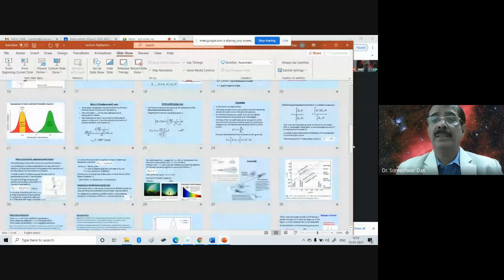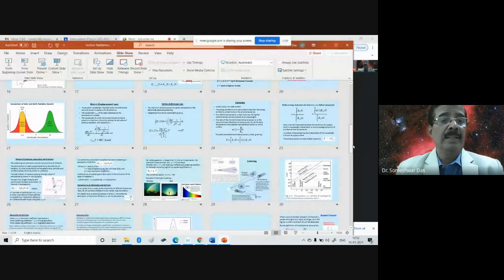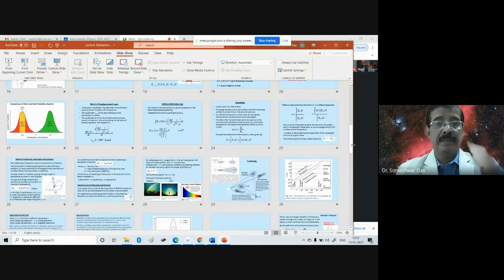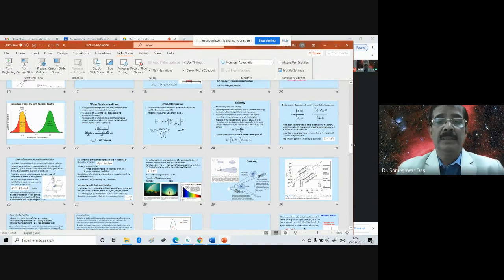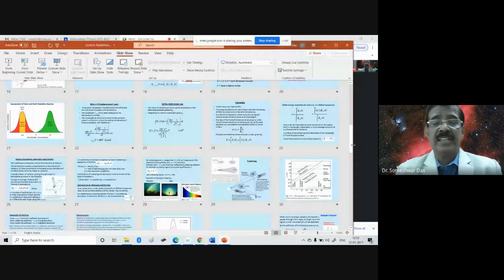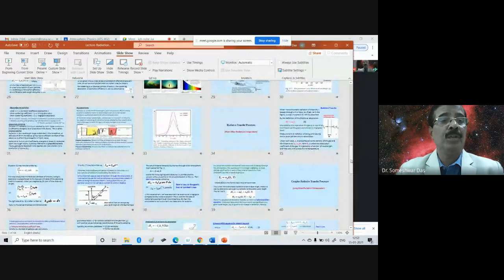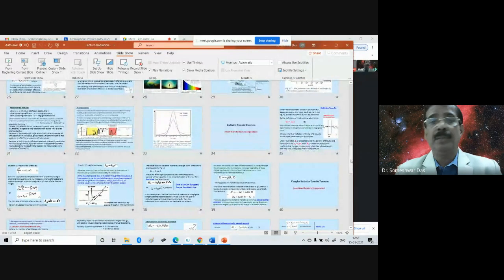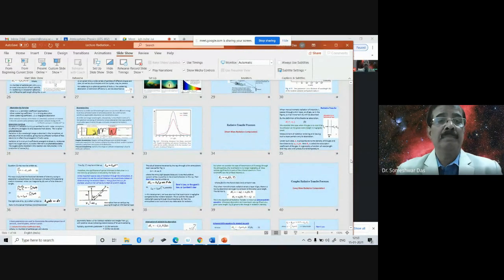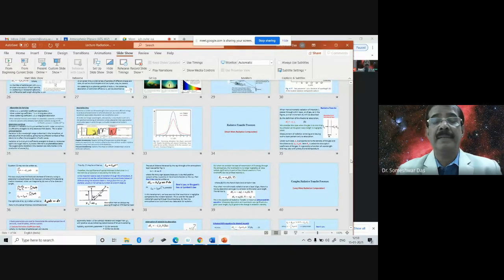Today we talked about the physics of scattering, absorption and emission. We discussed Rayleigh scattering, Mie scattering, etc. We also discussed the absorption line, Doppler broadening, the pressure broadening or Lorentz broadening, etc., that we discussed yesterday.